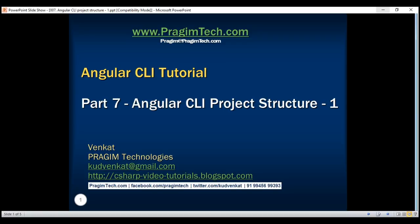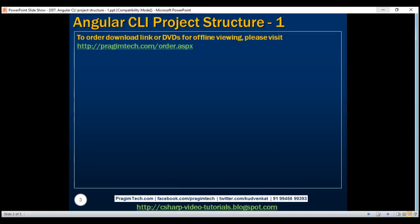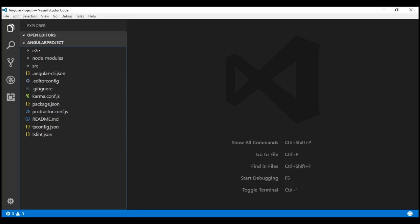This is part 7 of the Angular CLI tutorial. In this video, we'll discuss the Angular project structure. We already know one of the easiest ways to generate a working Angular project is by using the Angular CLI tool. With the ng new command, we generate a working Angular project out of the box in no time. I've already executed this command and here is the Angular project generated by the Angular CLI tool.